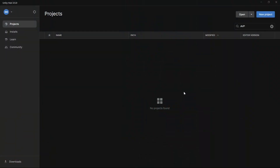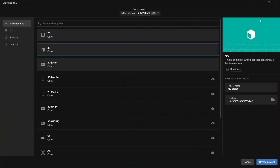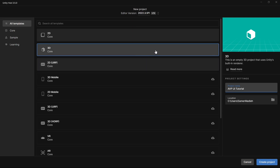So the first thing we want to do is create a new project. I'm using Unity 2022.3.5. I'm going to call it AVP UI tutorial and select the 3D template. Then just click create project and wait for it to load.